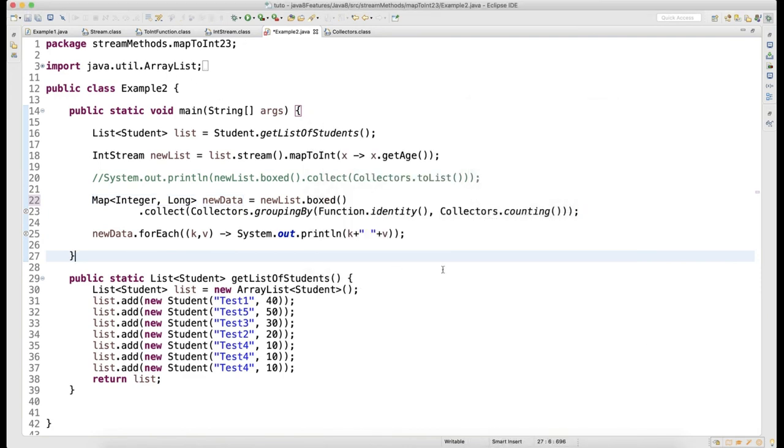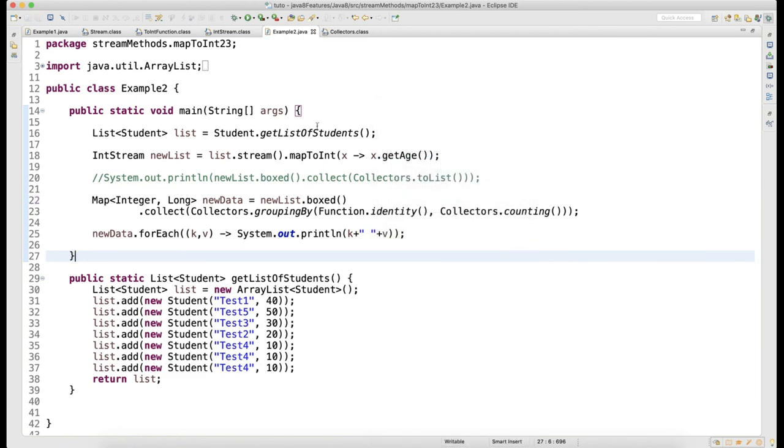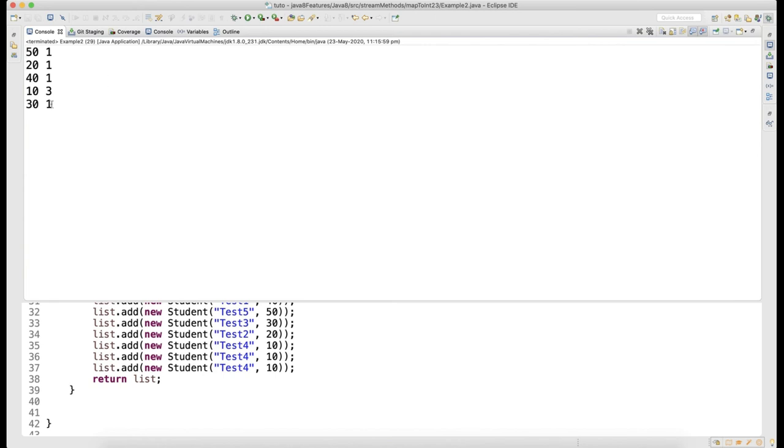Let me run this. You can see 5 one time, 2 one time, 4 one time, 10 three times, and 3 one time.